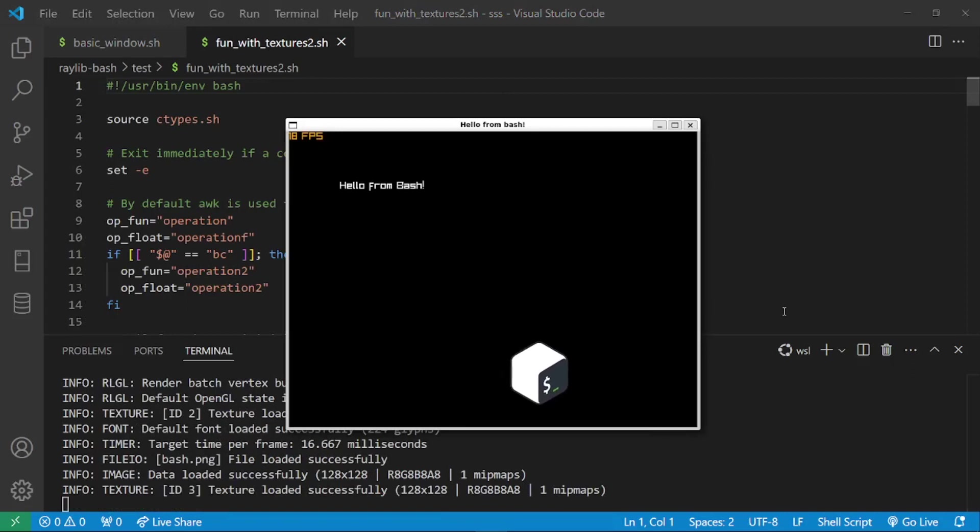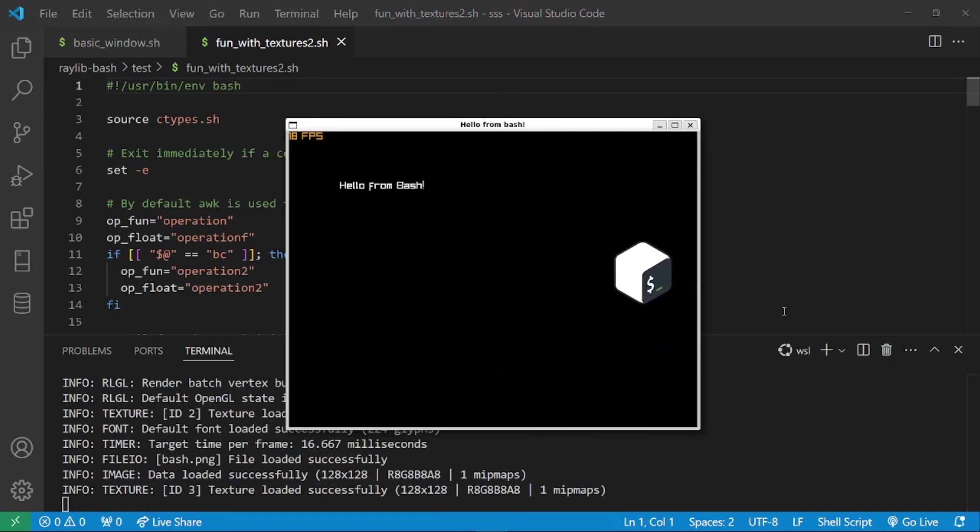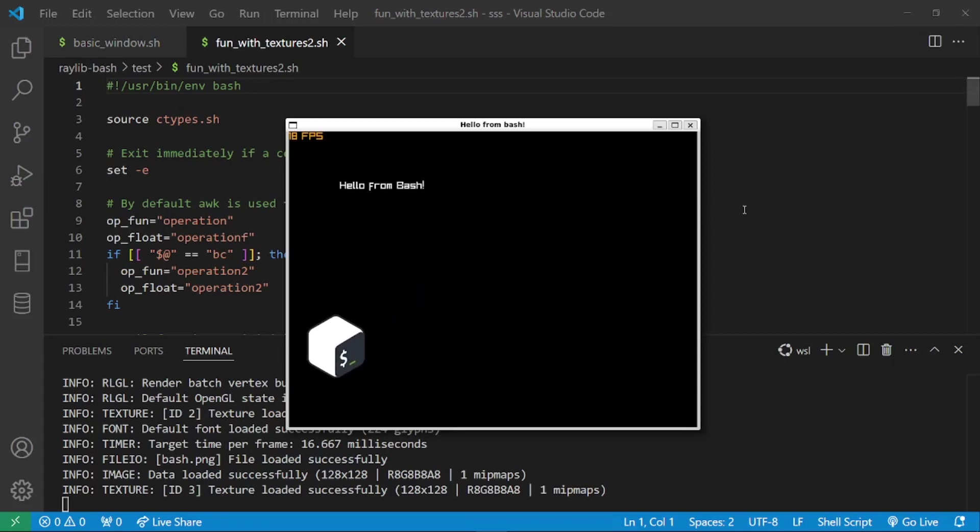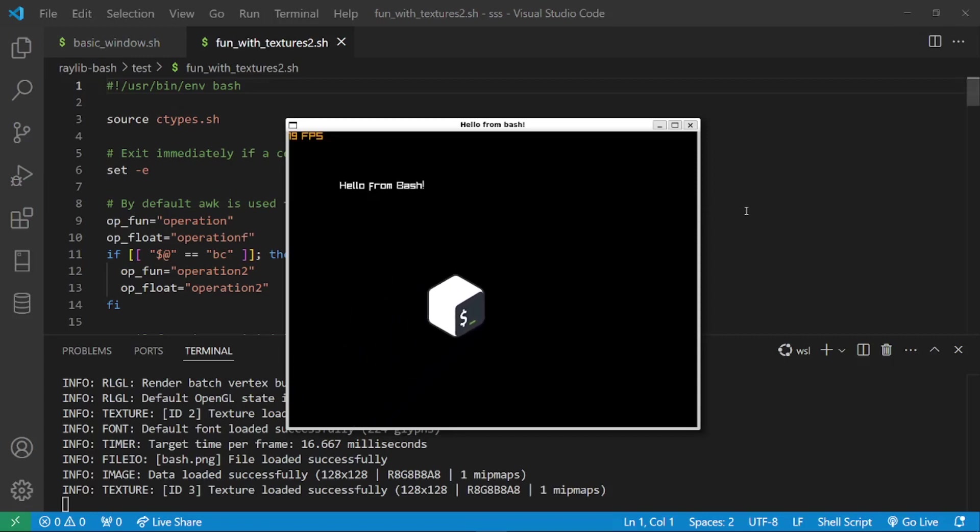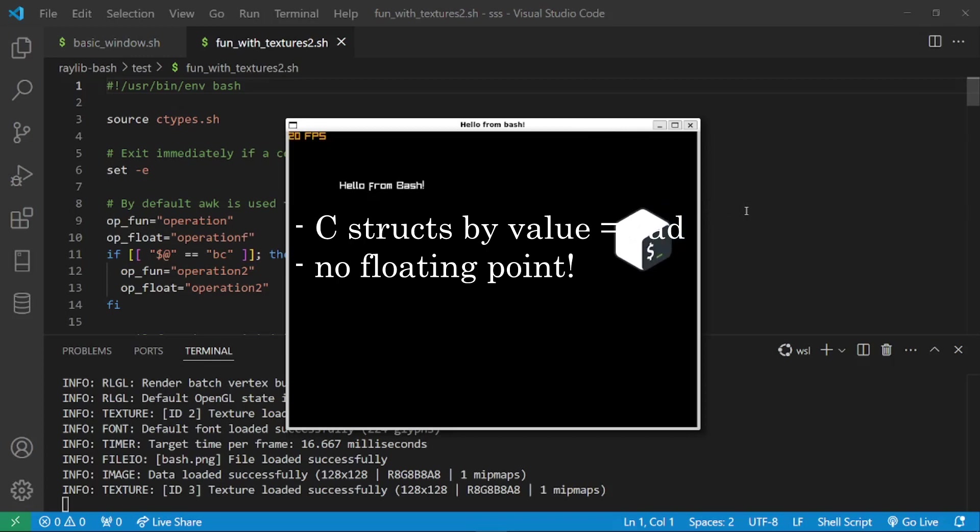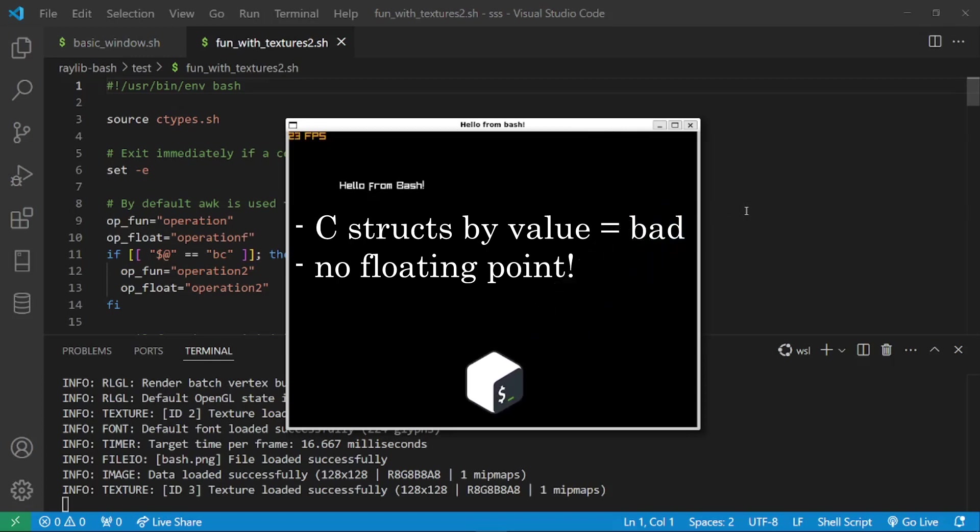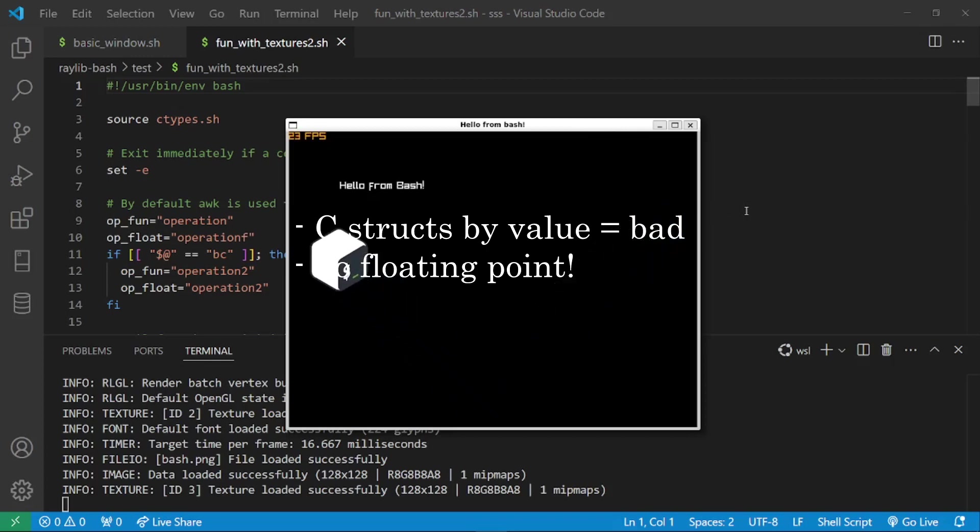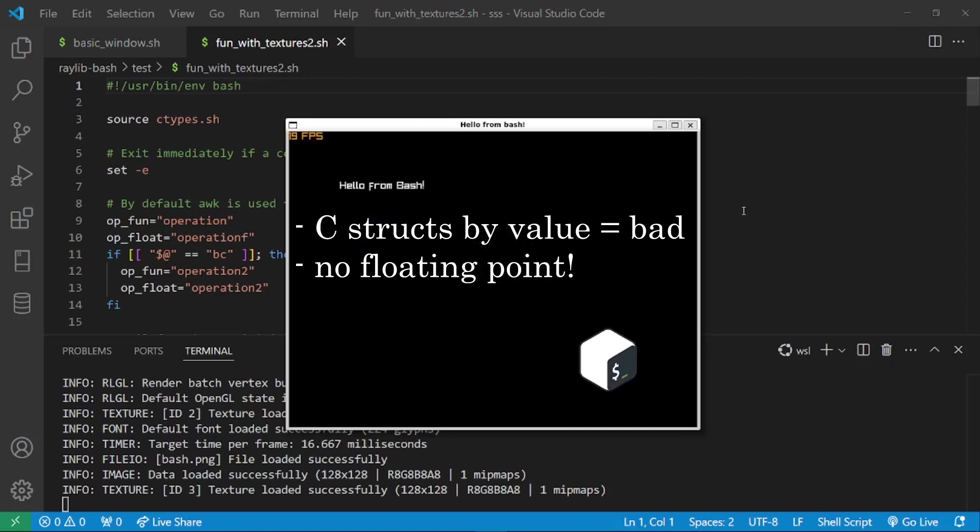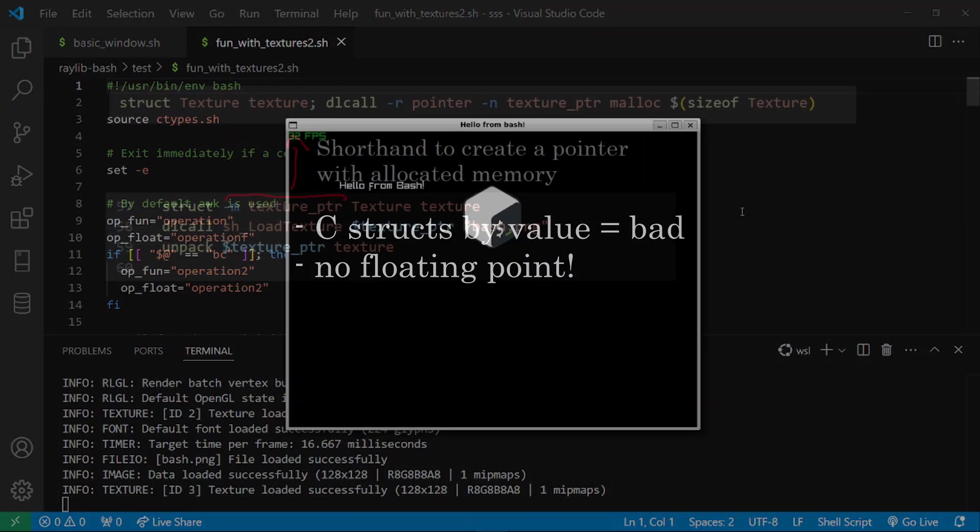Here's a more advanced example to make a texture bounce in the borders of the screen. When making this example I found two issues. It is not possible to call C functions that take C structs by value. The contents of the struct are set to zero or null on the C side for some reason. And Bash by itself has no floating point arithmetic.